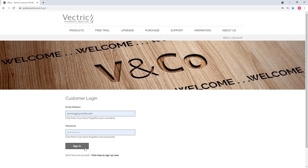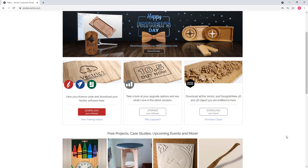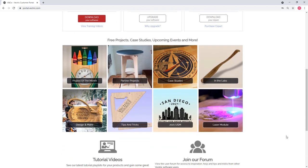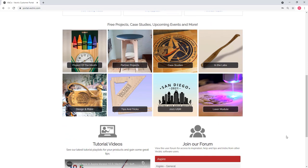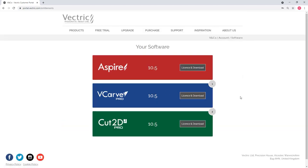When you purchase your product you'll be invited to V&Co, where you can access your license details, the installers for your software, along with your free clip art and project files. You'll need to go to portal.vectric.com to log in with your email address and password. Once you sign in and verify your email address you'll have access to everything V&Co has to offer, including downloads for your software, upgrades, and clip art.